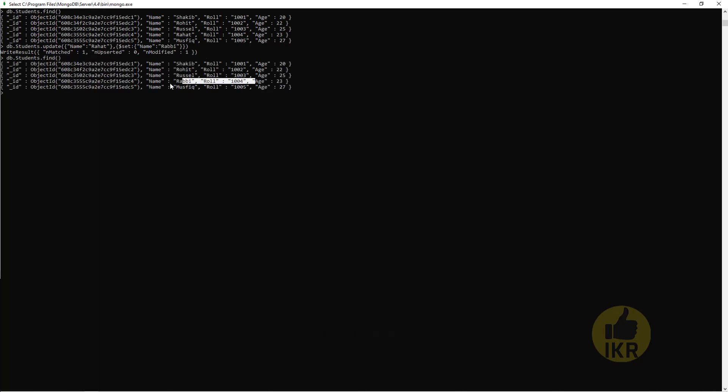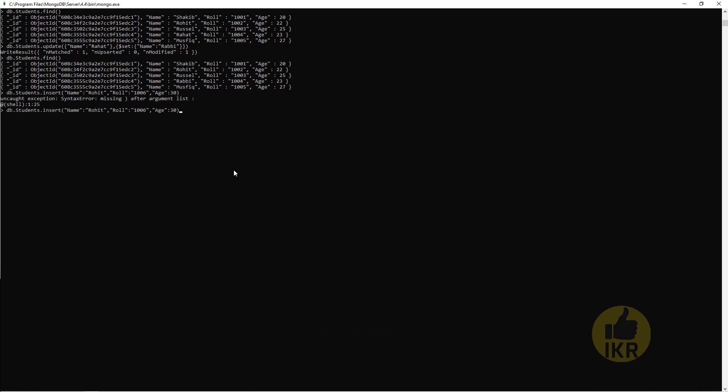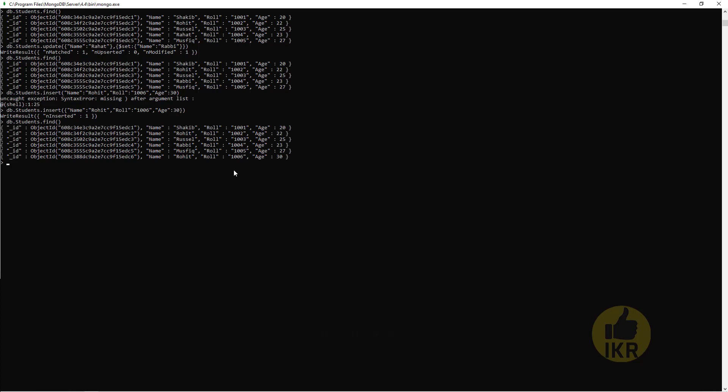Now I'm going to insert another student here. Students.insert, Name will be Rohit, another Rohit. Roll: 100006, Age: 30. Second bracket is missing, so I have to use this one. Done. So here is my students: Rohit and this is new Rohit.